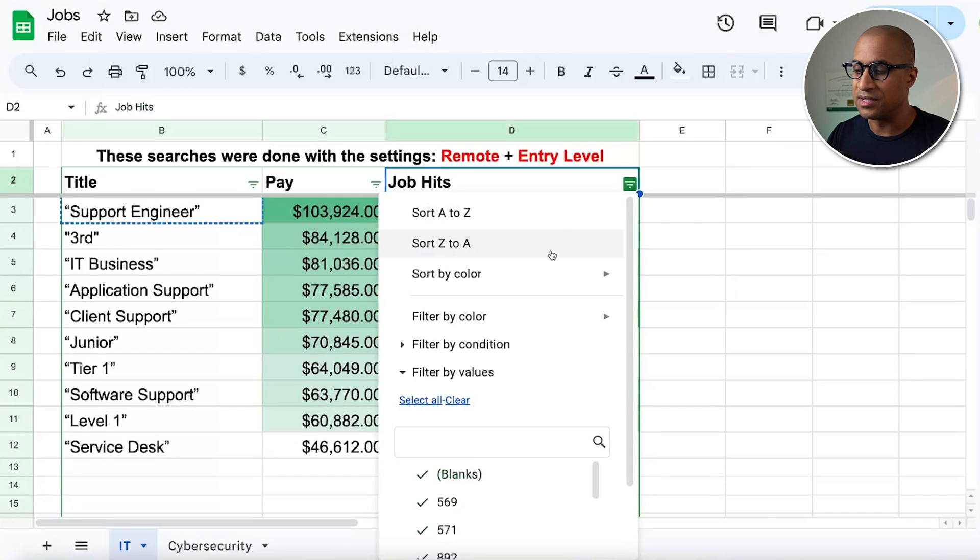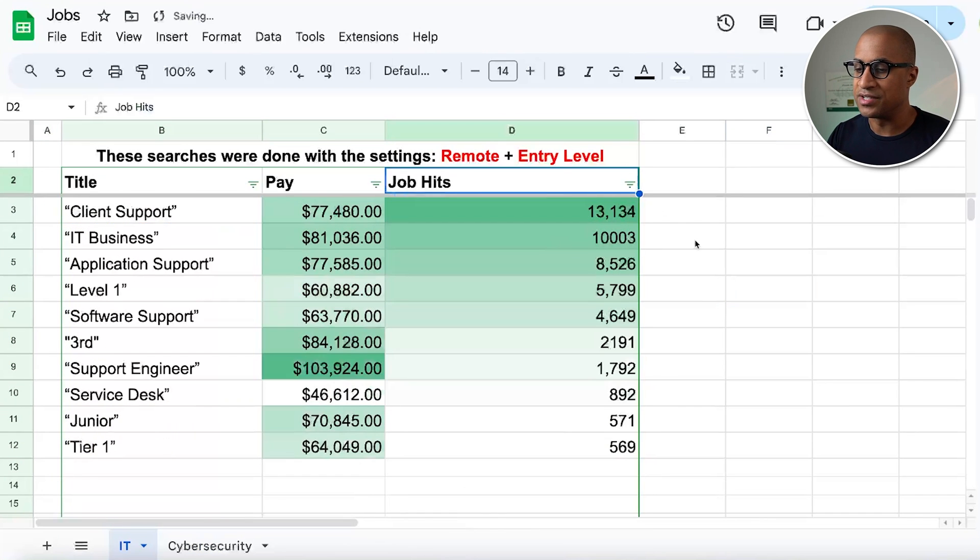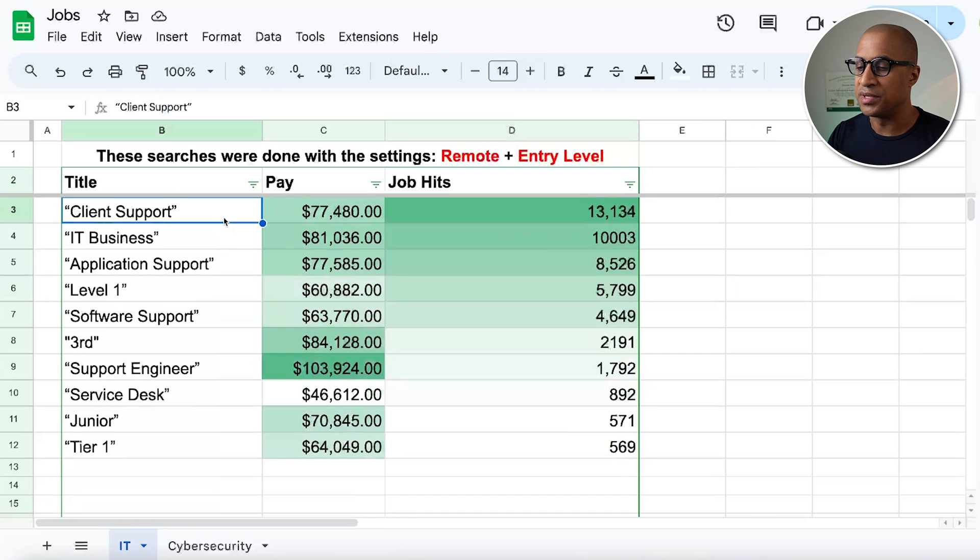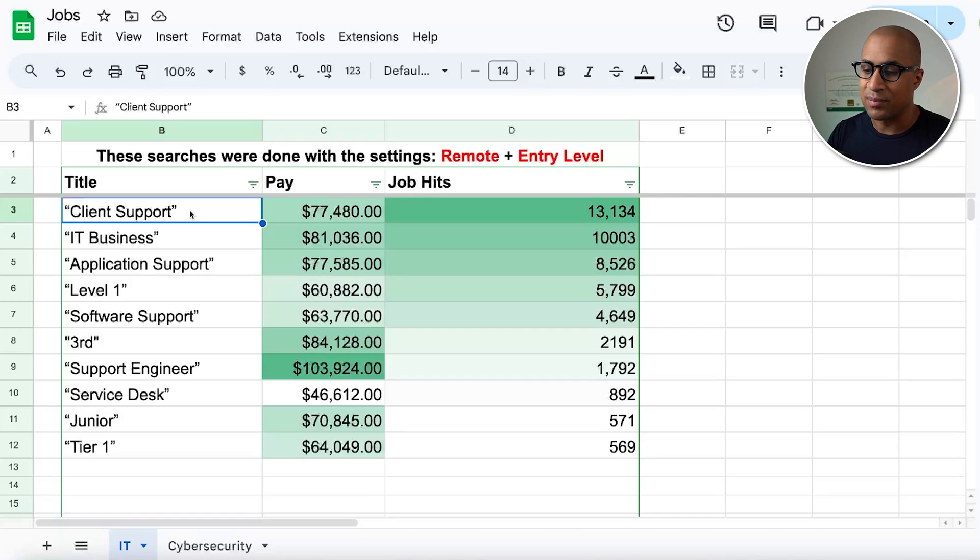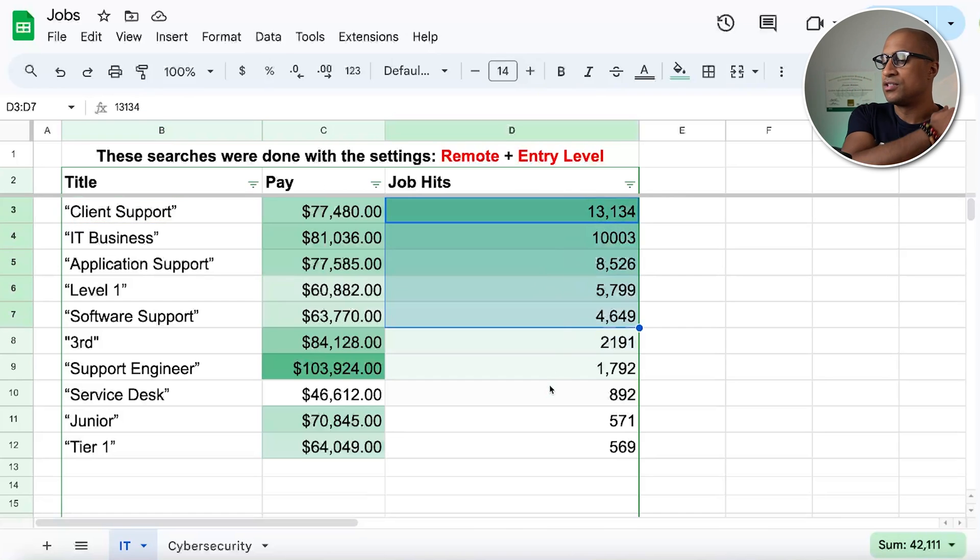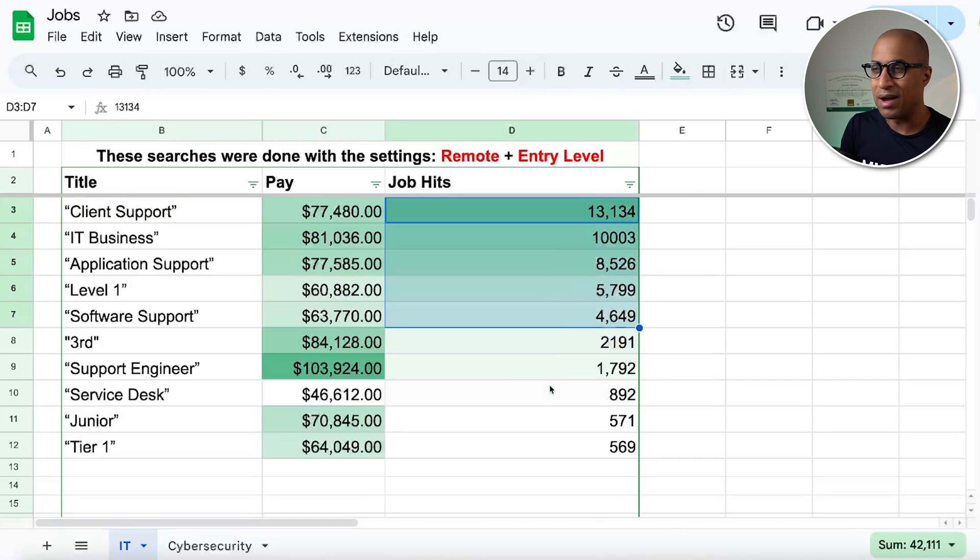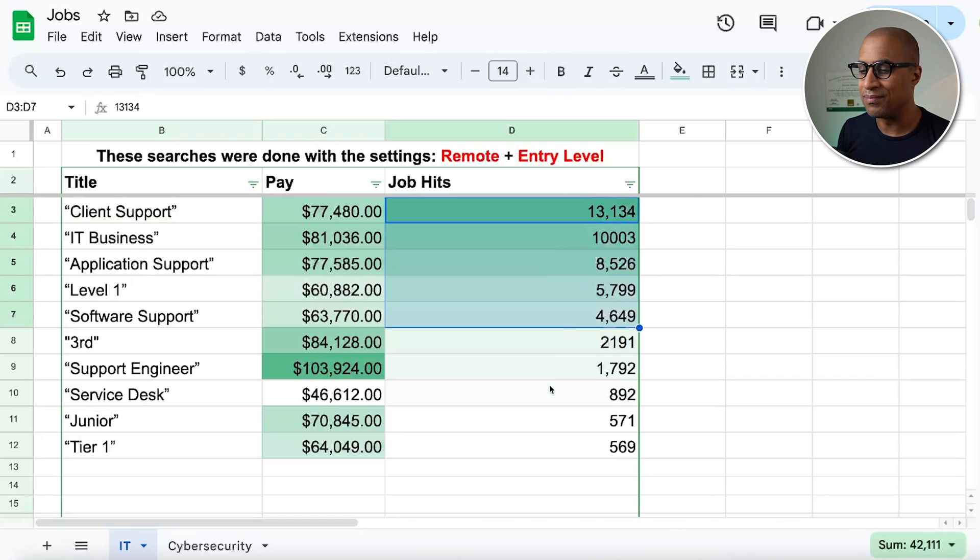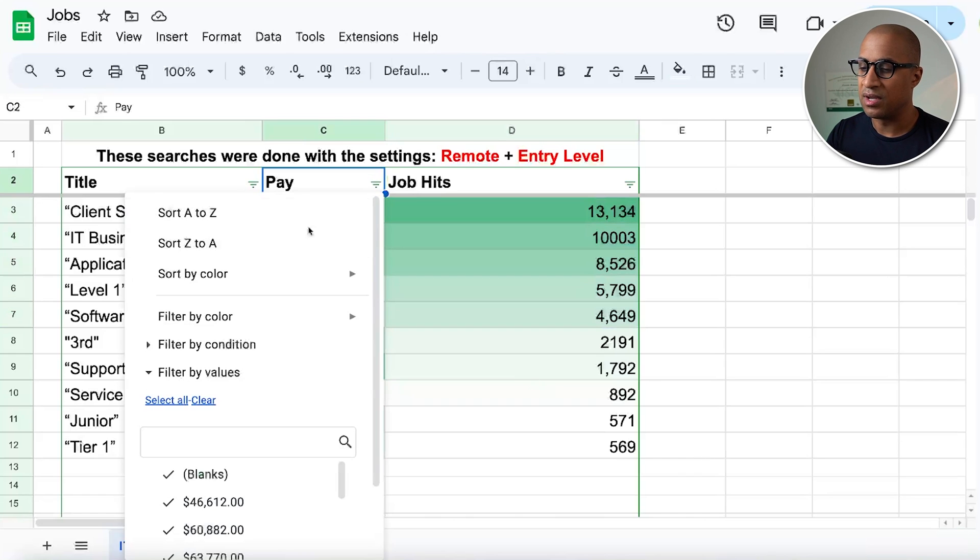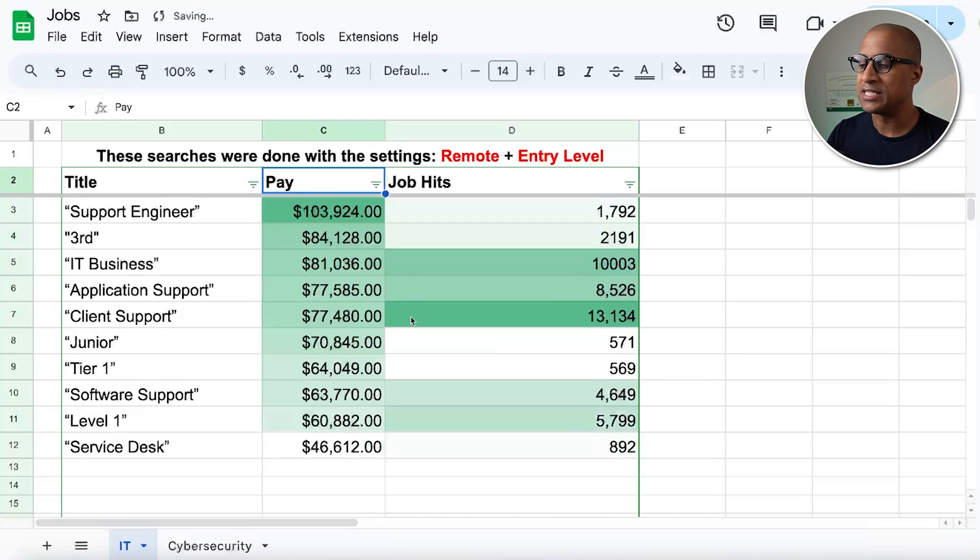And also, we can look at job hits here. So this just means at the time that I made this, how many jobs came out for this particular search term in Indeed. So at the time when I searched client support, 13,000 jobs came out. So you can use that information however you might think is useful to you.